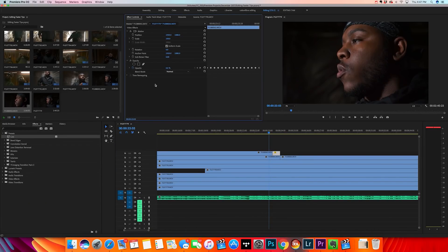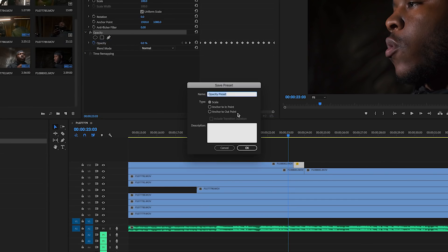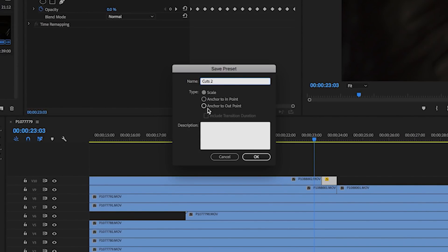Select every single one of the effects you've added to the clip — hold Shift to select them all. I only have one since I only keyframed opacity. Once you have everything selected, right-click and go to Save Preset. Type in a name — I'm going to name mine 'cuts two.' The type depends on what kind of effect or transition you have. If you want it at the end of the clip, go to Anchor to Outpoint.